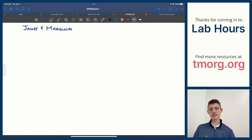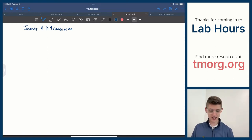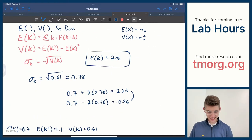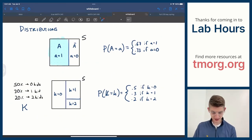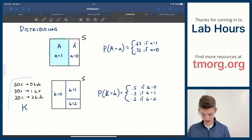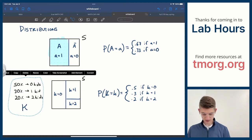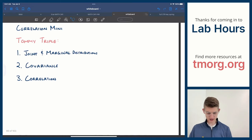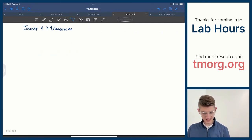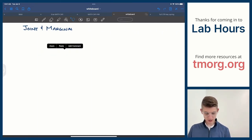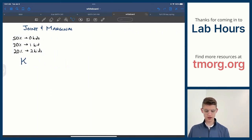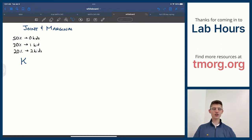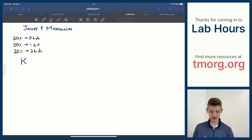From the distributions discussion in the last video, I can take something like my little island example — 50% of households have zero kids, 30% have one kid, 20% have two kids. That is a distribution, but it is only a distribution of one variable. It's a random variable's probability distribution.